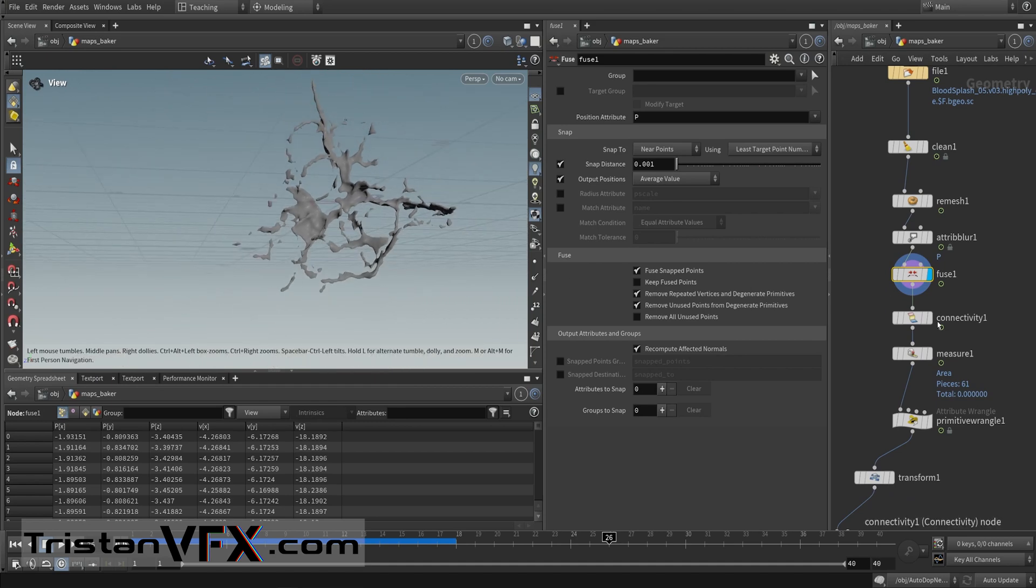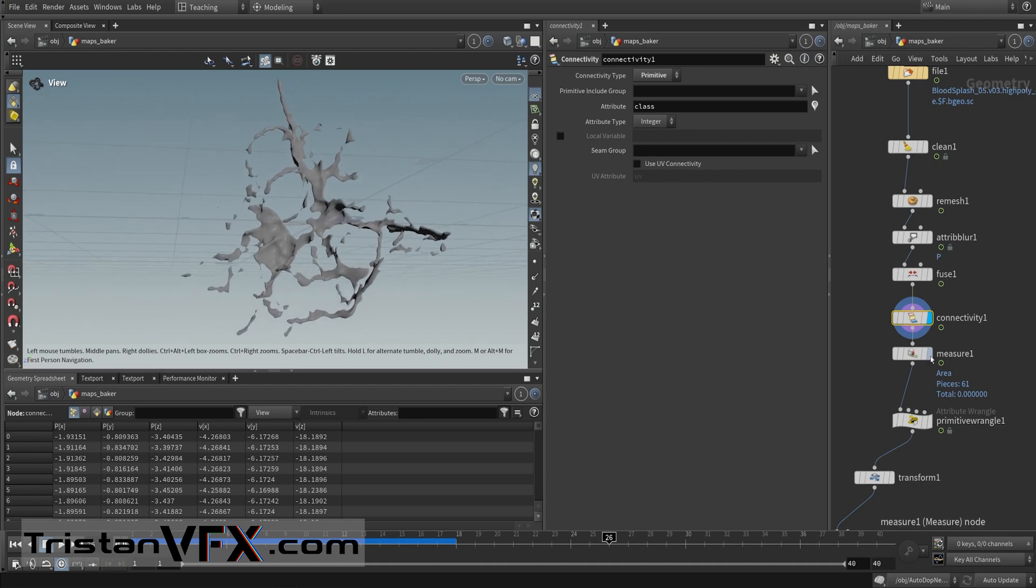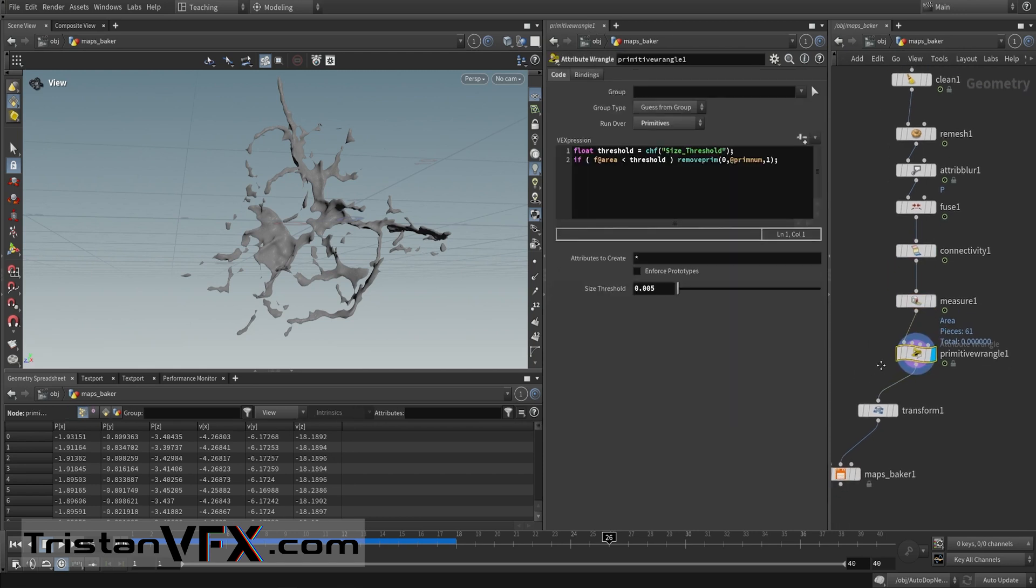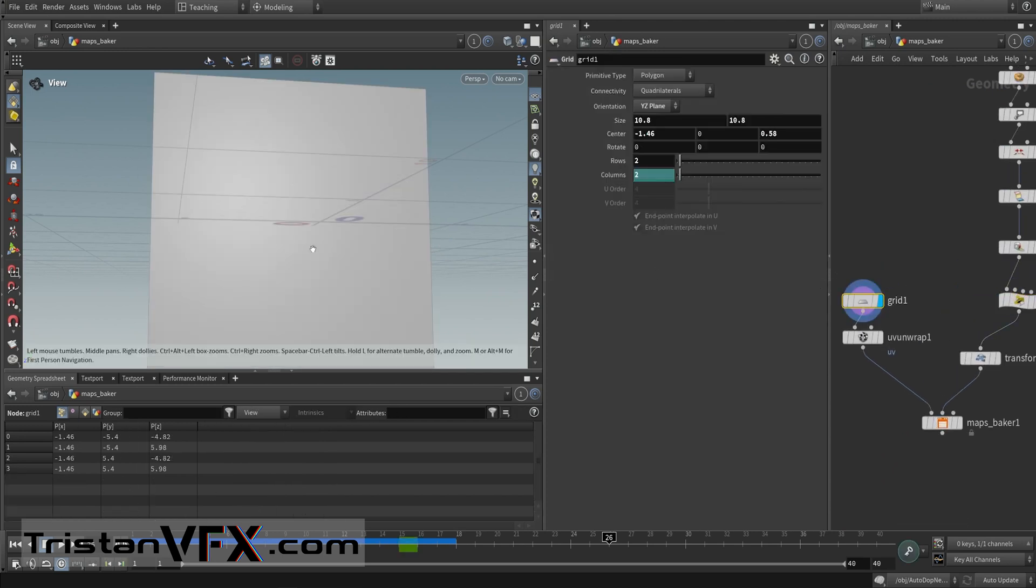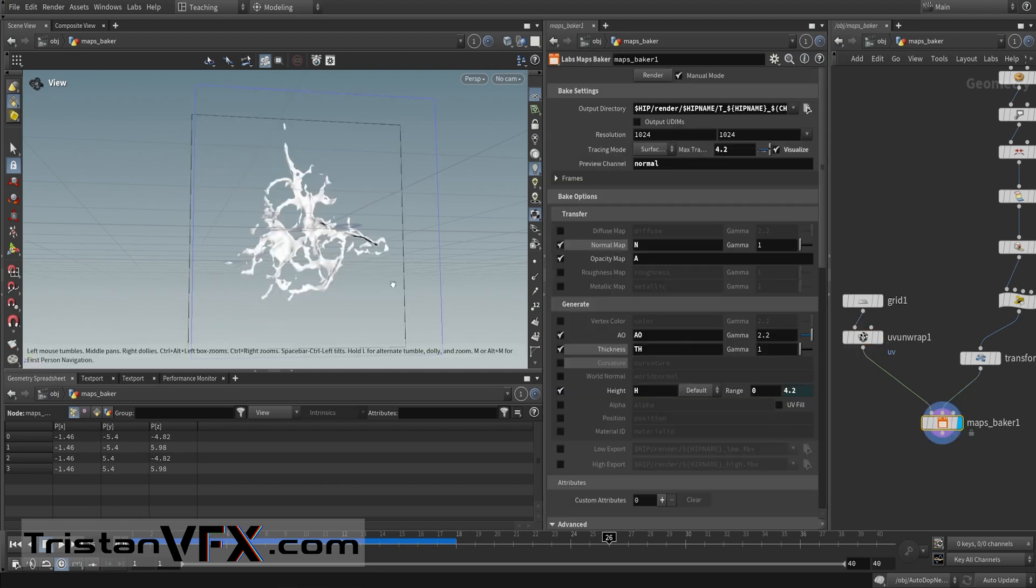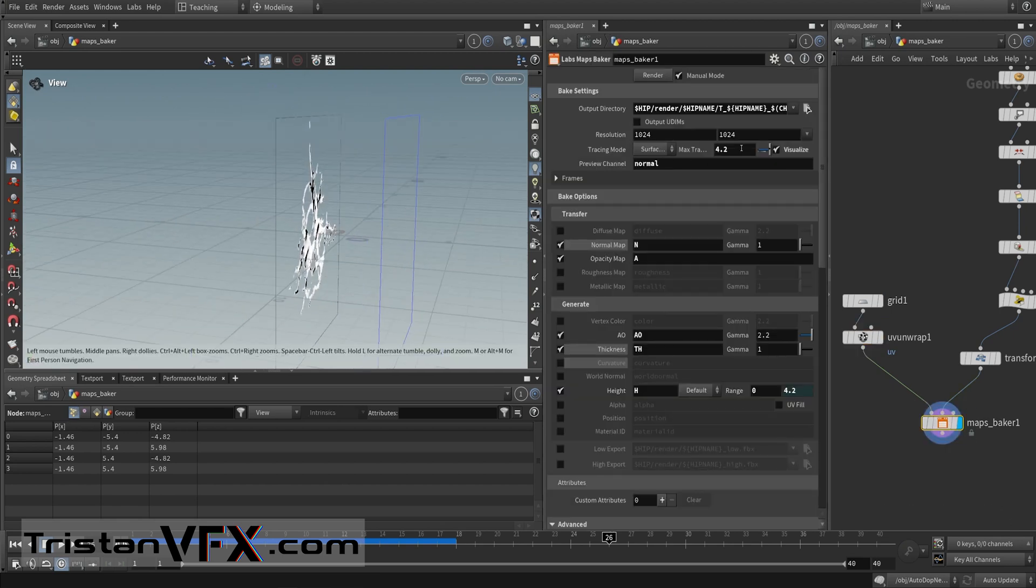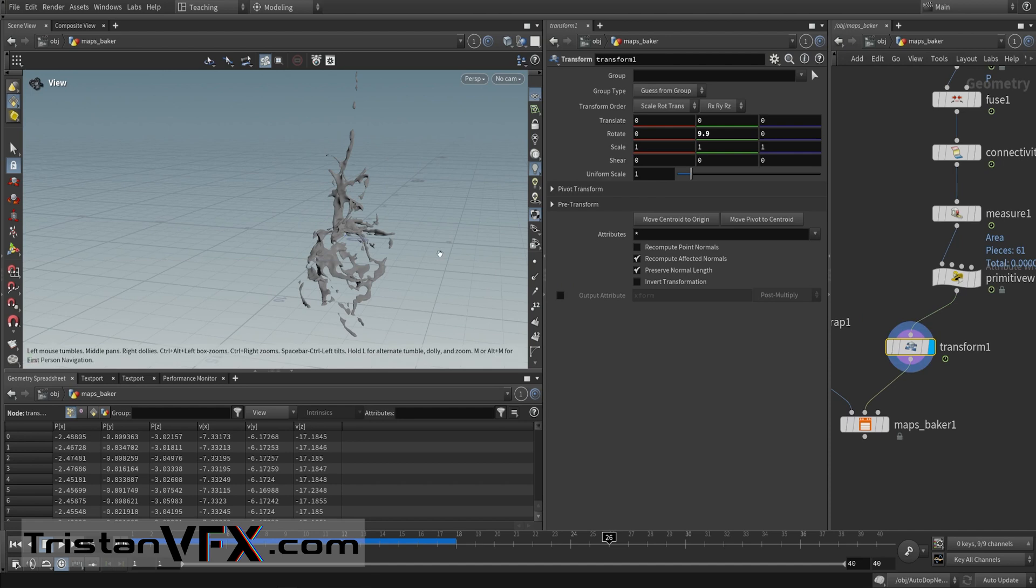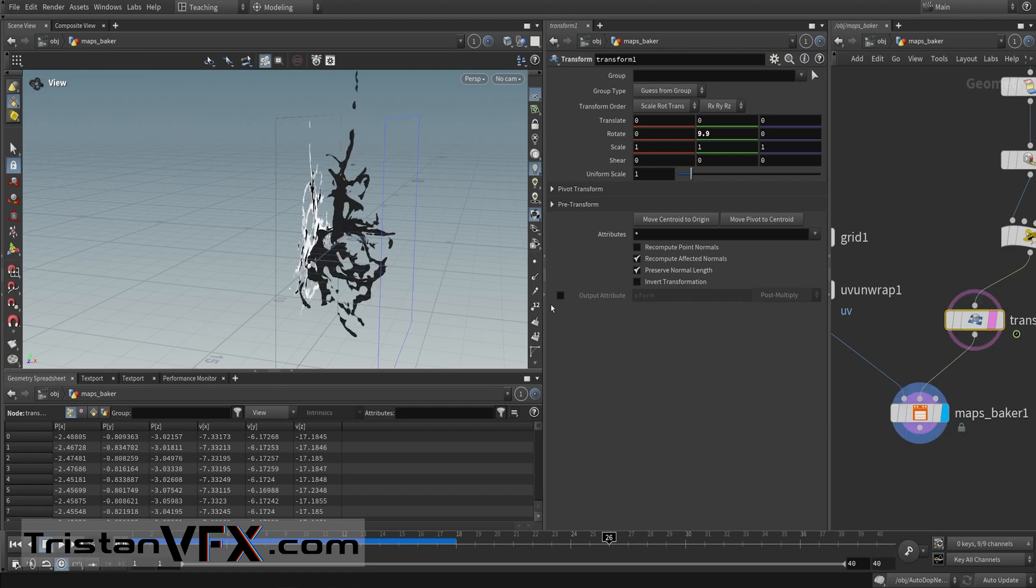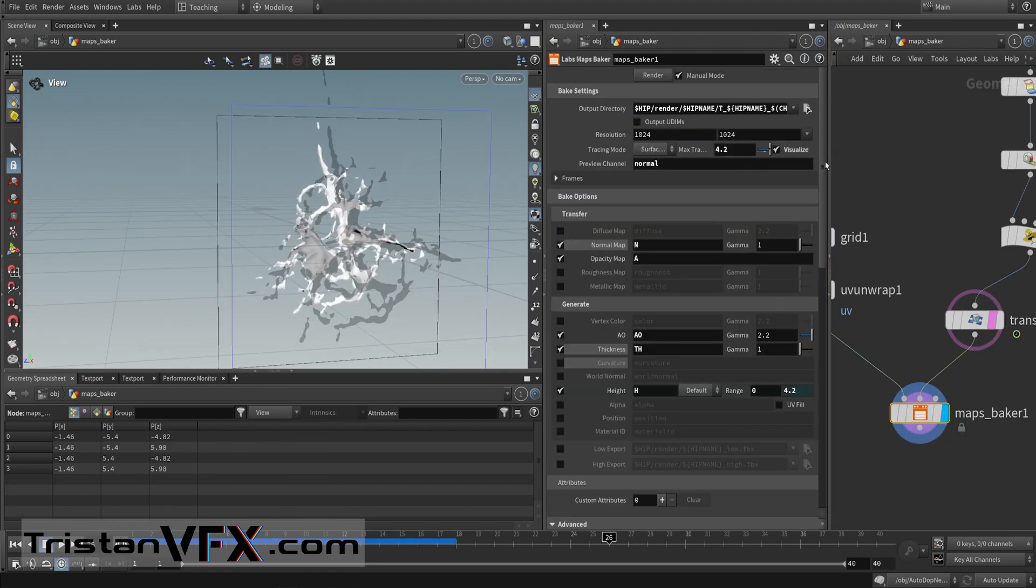Then I put down this connectivity to find the separate elements. Basically I'm measuring the size for each piece and then I'm removing those which are smaller. Then here I put down a grid and then I unwrap it, and then I plug this into my maps baker. Here you can see it and then you can visualize it here. Then here I re-rotated my mesh so that it nicely fits in between.